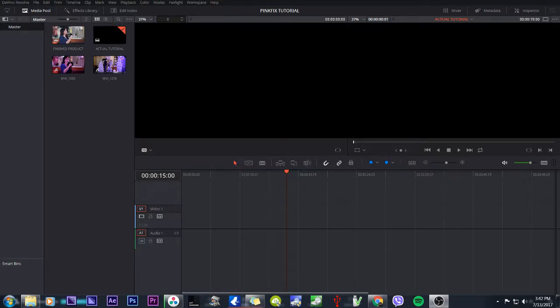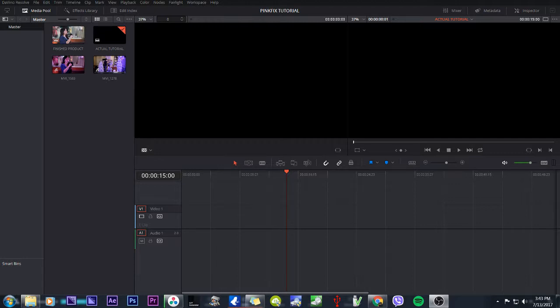Hello everyone, welcome to my first tutorial on how to fix pink light problems that we usually experience during weddings and events. I'm going to use DaVinci Resolve to fix this.